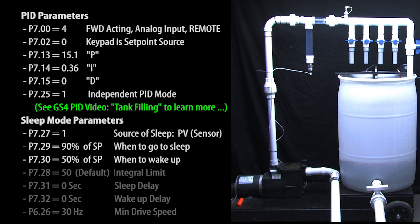There's just one more thing to do. When the drive turns the motor off and the water level falls, the PID algorithm hasn't gone away. It's still trying to get the water level to the set point. Of course it can't because sleep mode turned the motor off.